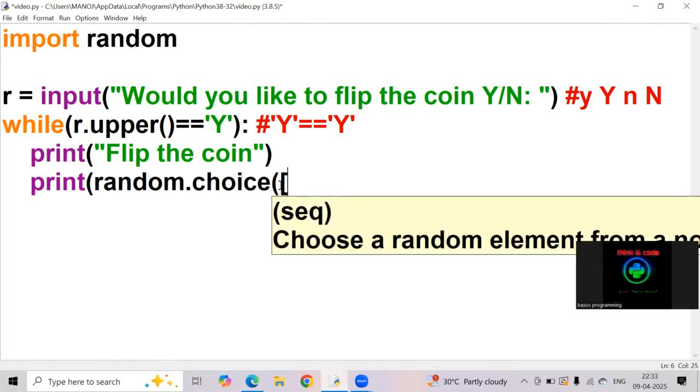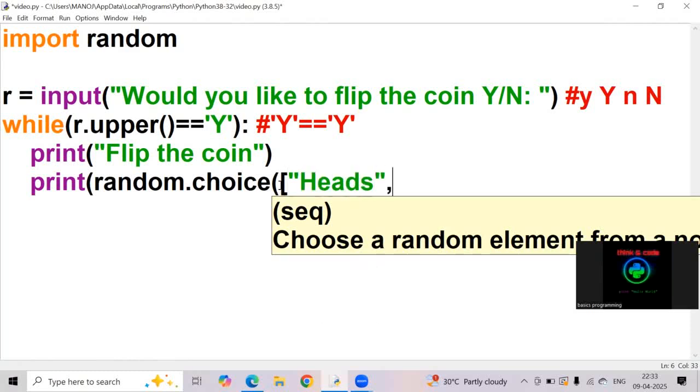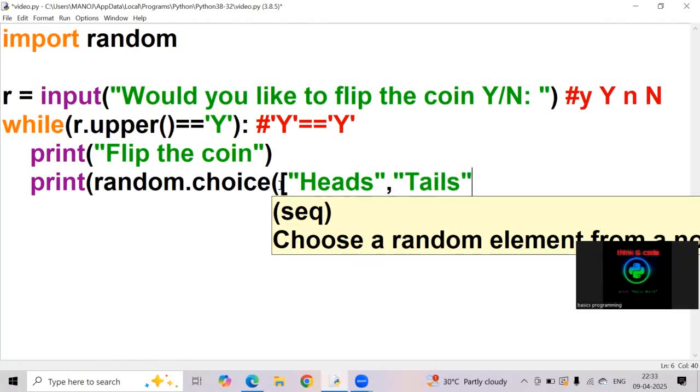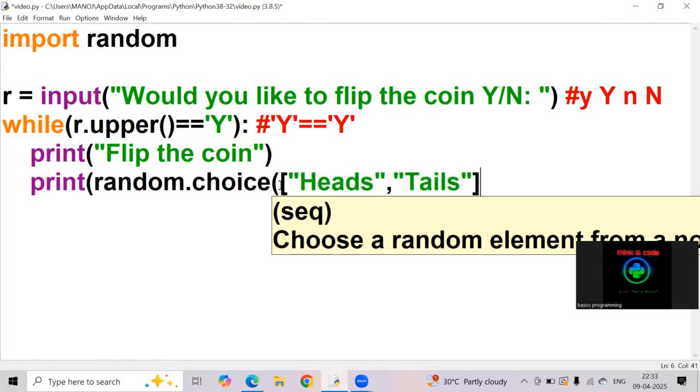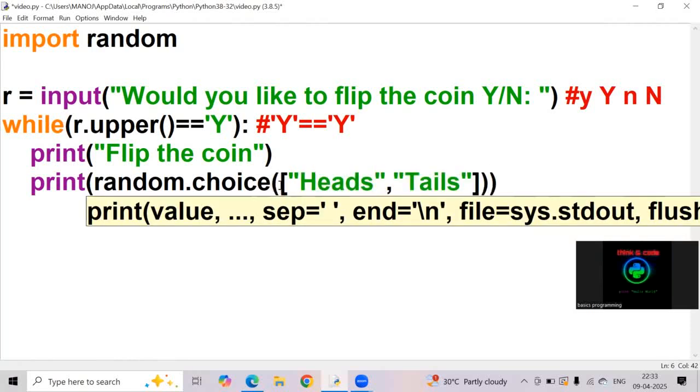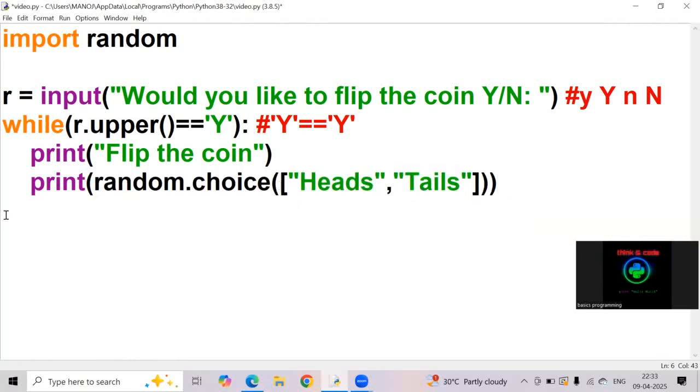So, I am taking a list heads, comma, tails. What is the definition of random dot choice means random choice.